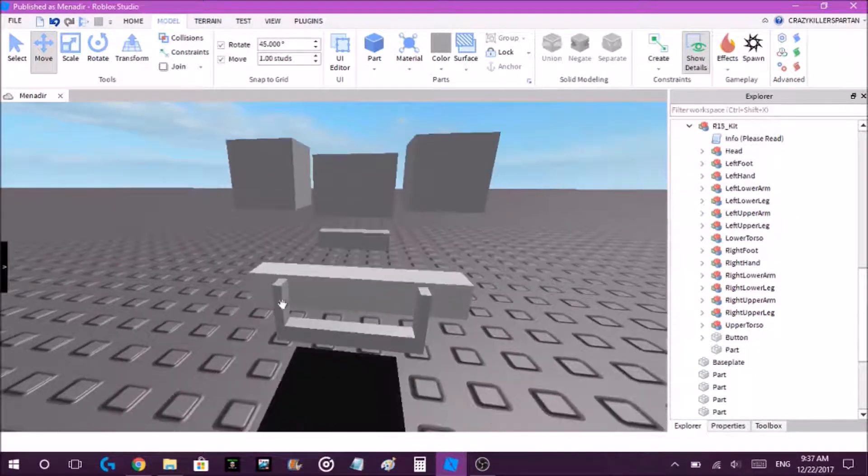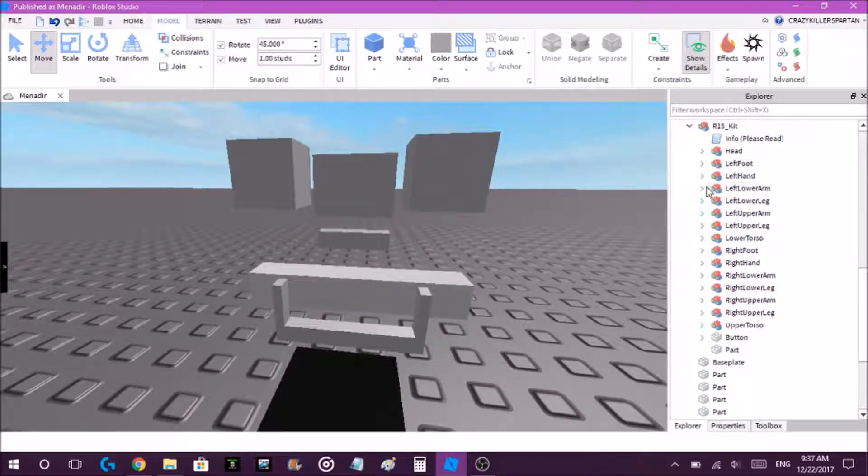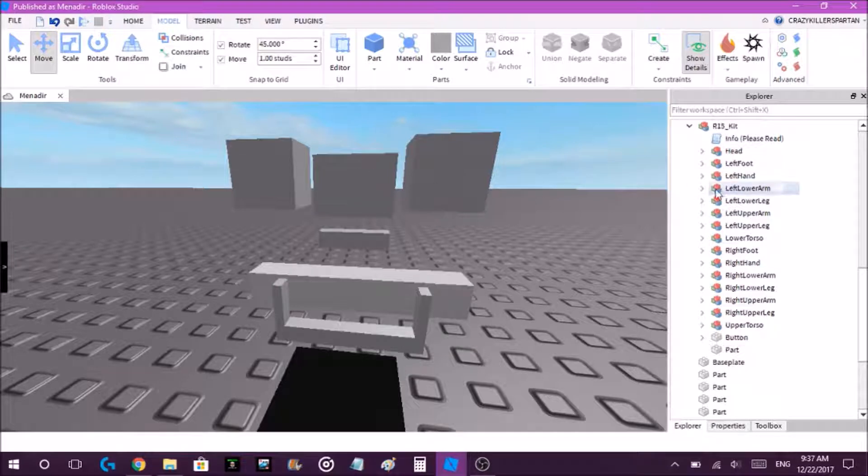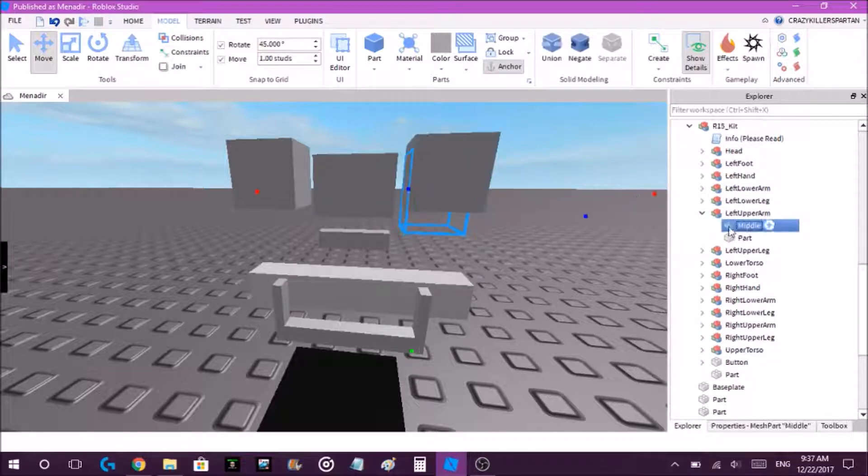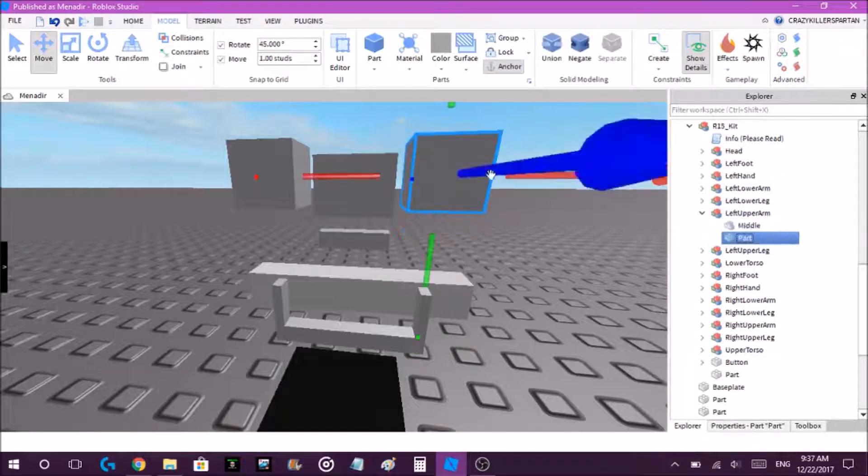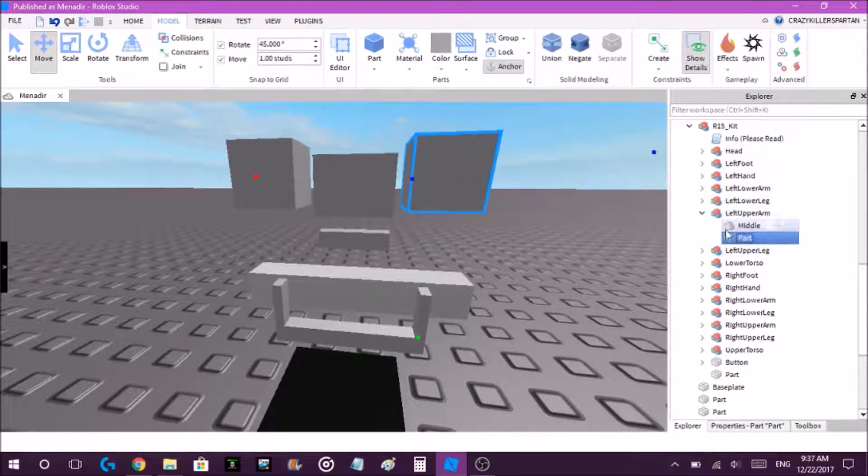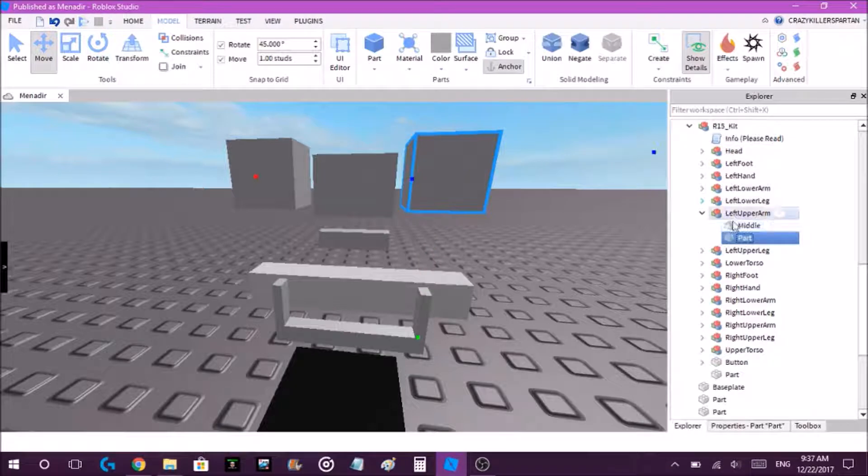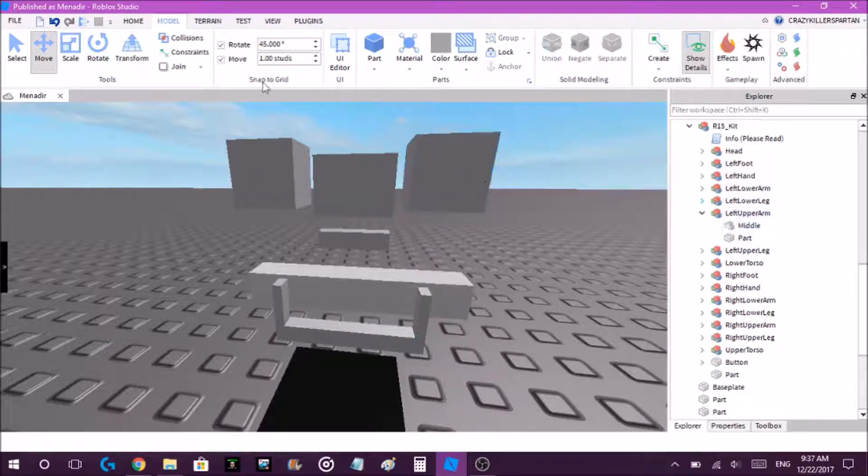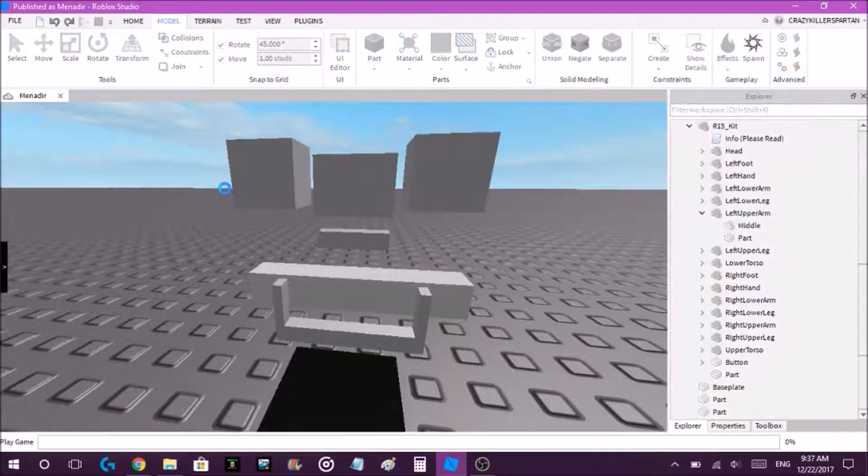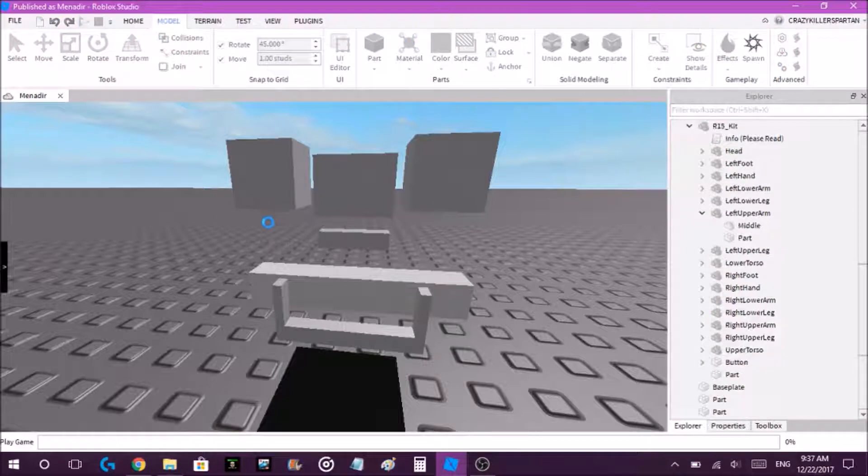All the parts, such as the shoulders (the left or right upper arm), are all in that model. So if we test this, it'll work.